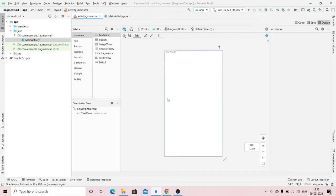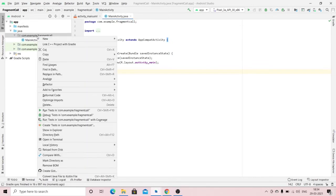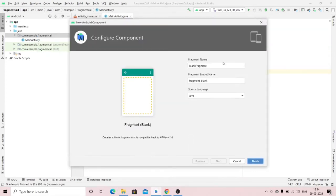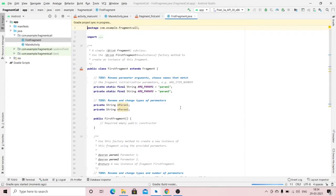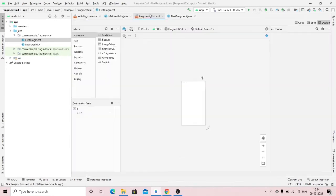Our project is loading. This is our main activity and this is the design part. We need to create a fragment — right-click, click New, then Fragment, and select Blank Fragment. Name it FirstFragment so it is easy to recognize.